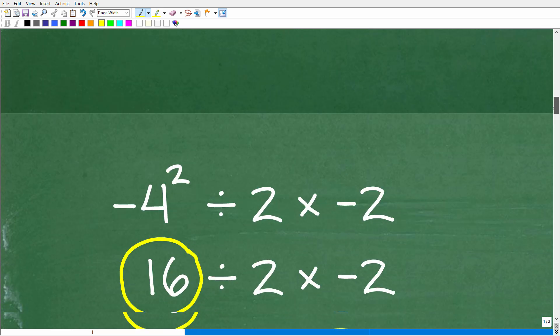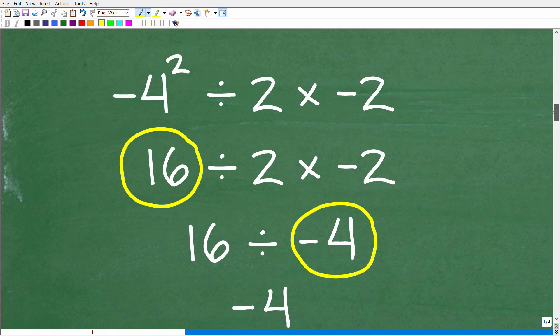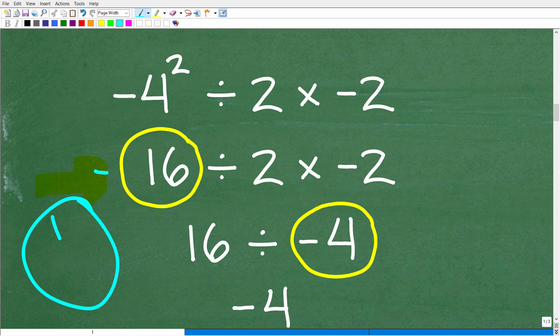The first error is the following: negative four squared is not positive 16 — this is actually negative 16. Someone might say they think I'm wrong, but I'll solve this correctly in just a moment. Negative four squared is not positive 16. That is mistake number one.